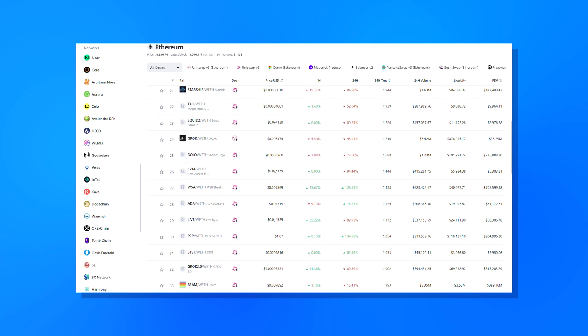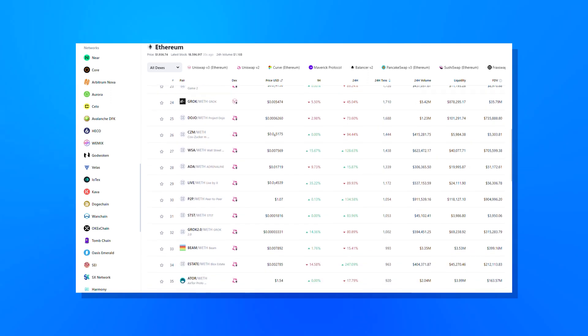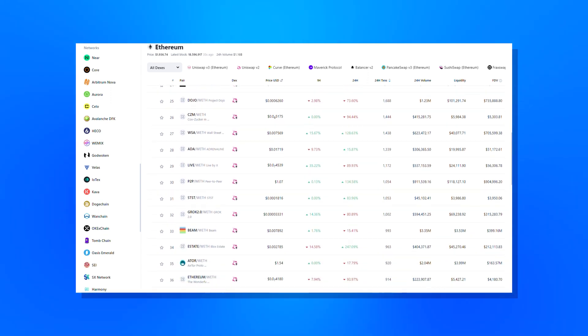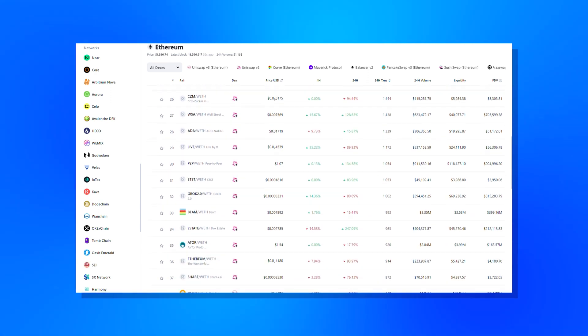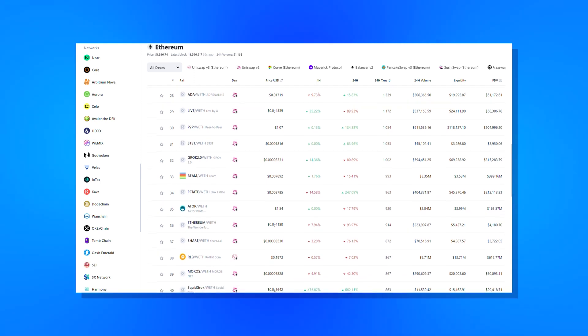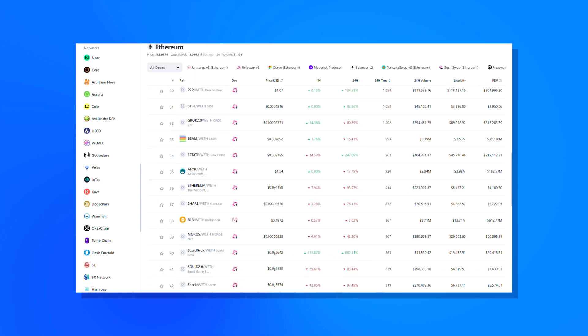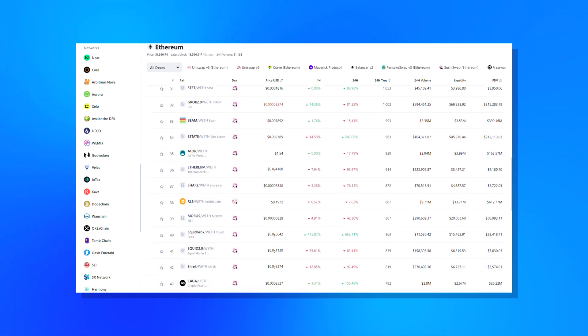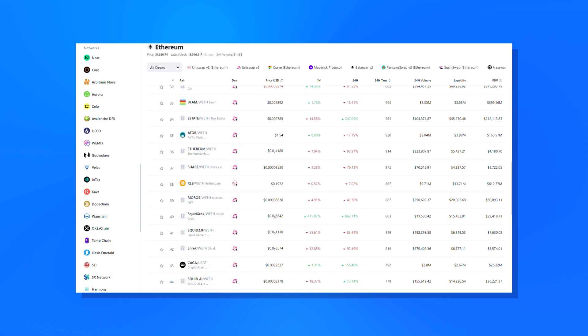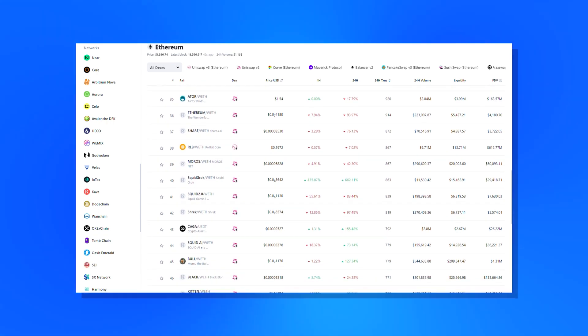Some of the most popular DEXs supported by the tool include PancakeSwap, Uniswap, Curve Finance, Balancer, SushiSwap, QuickSwap, BiSwap, Trader Joe, Pangolin, Spookyswap, WagyuSwap, and more.